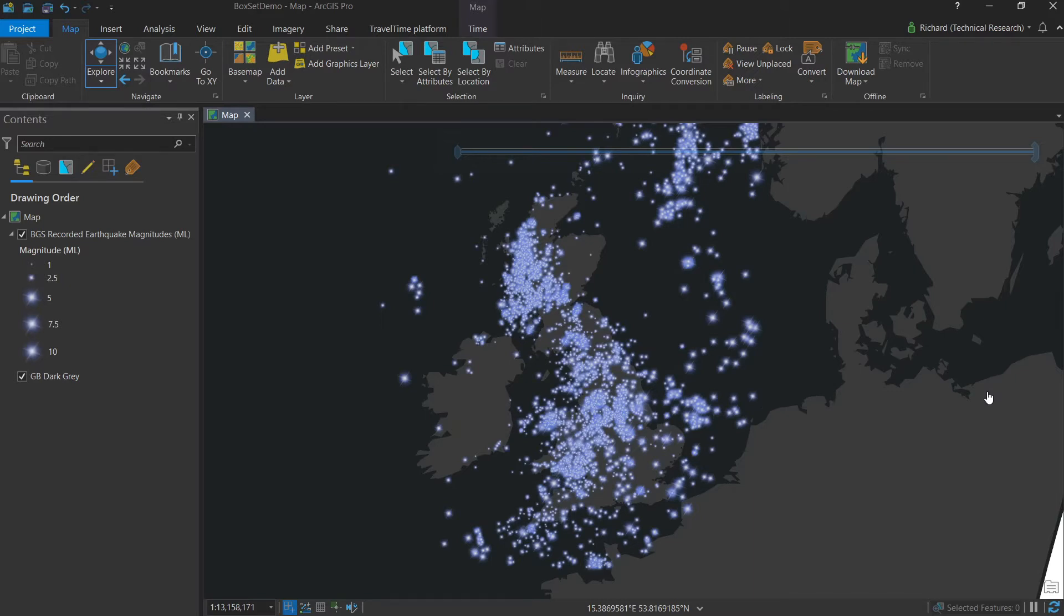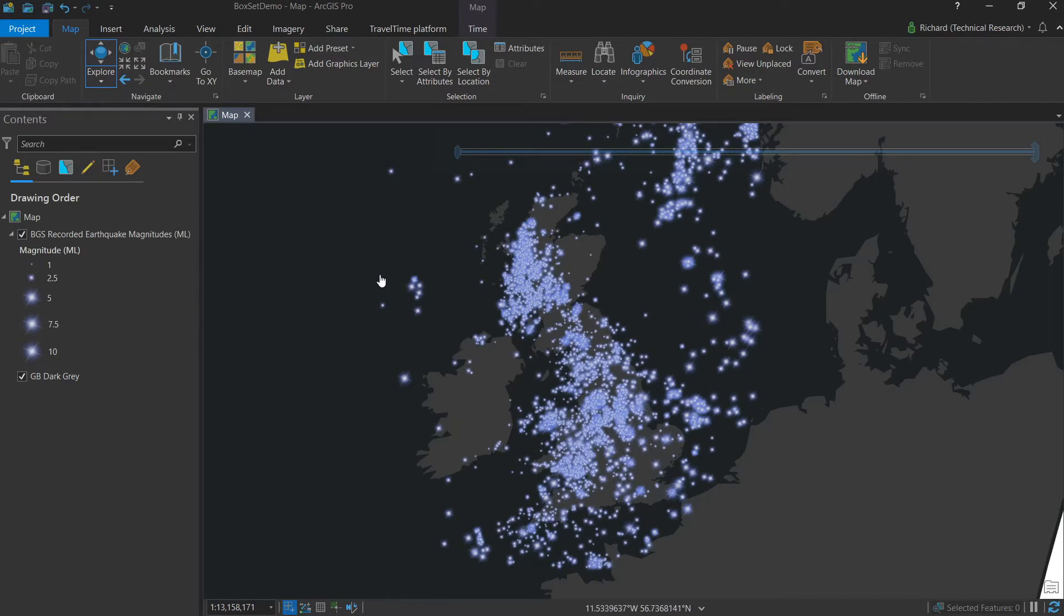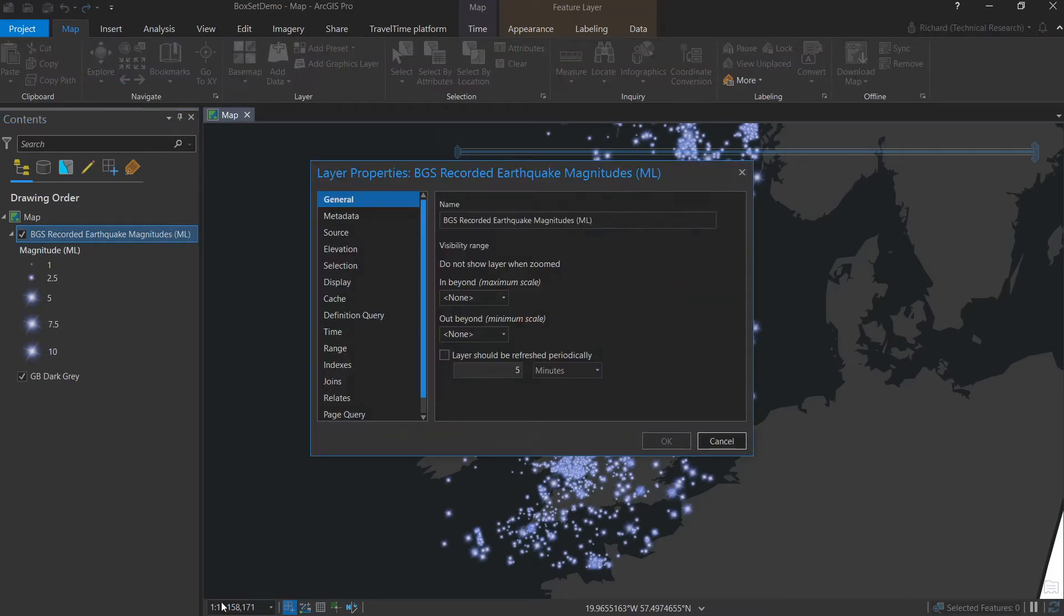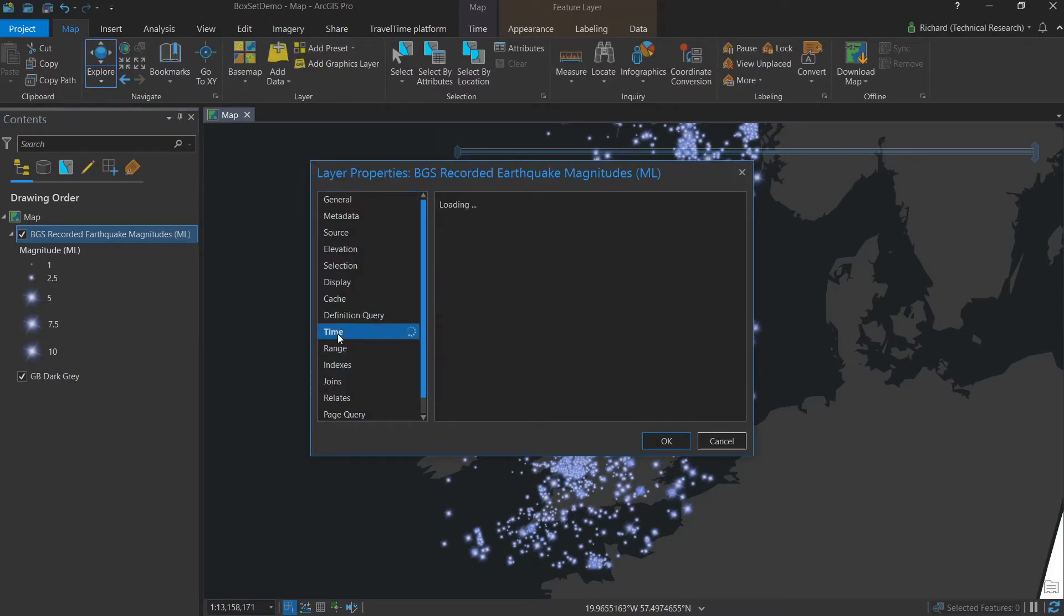The first thing to do is check that our data is time enabled and that it is switched on as such. The first thing we do is go to the properties of our layer and the time menu in this left hand column.